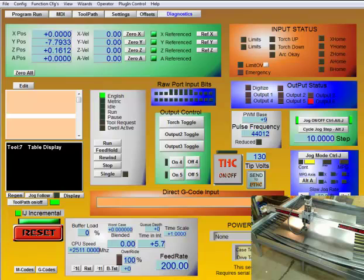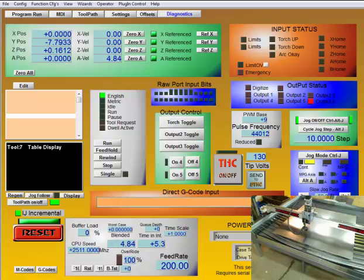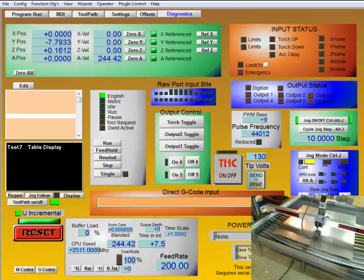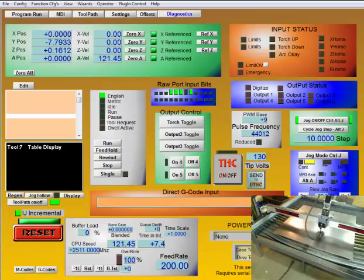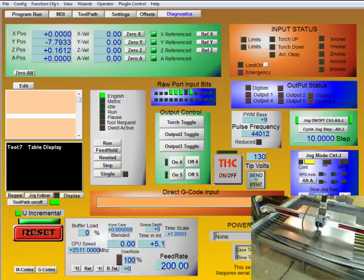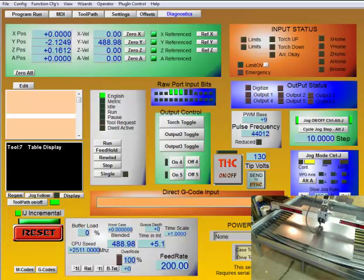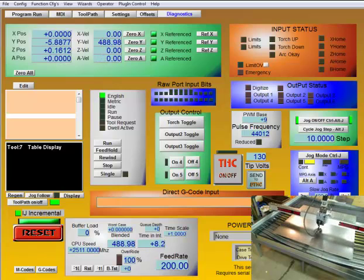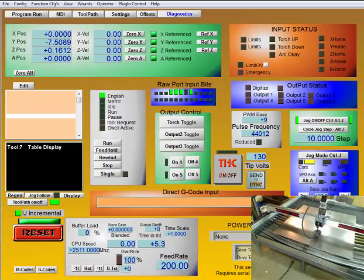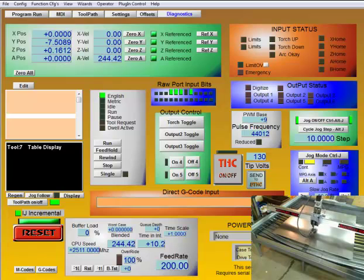Right now you can see down here I have the jog rate and it's showing 50%. So right now I'm jogging at 50% of my max speed. Now I can set it to run at 100 if I want and it'll run much faster.